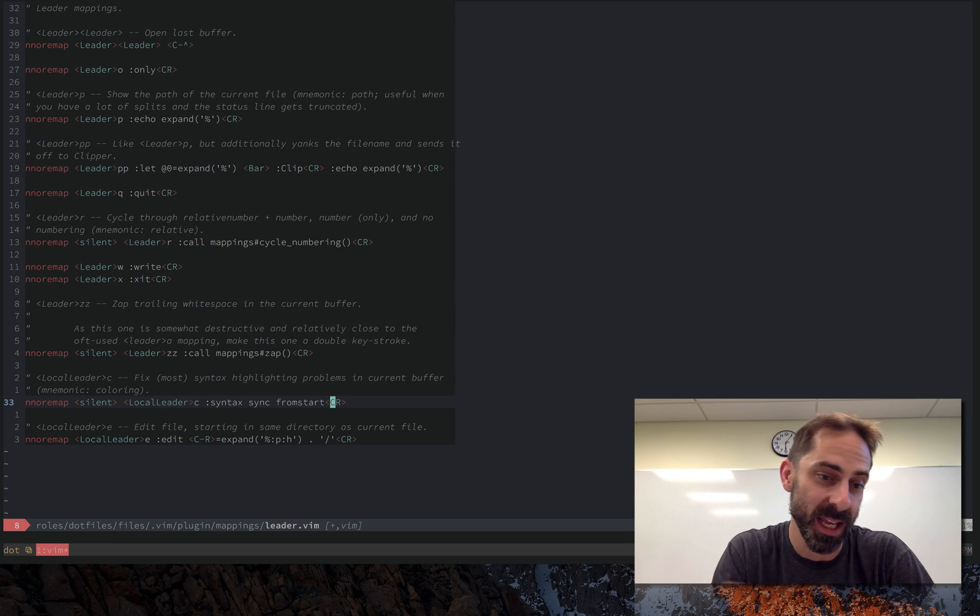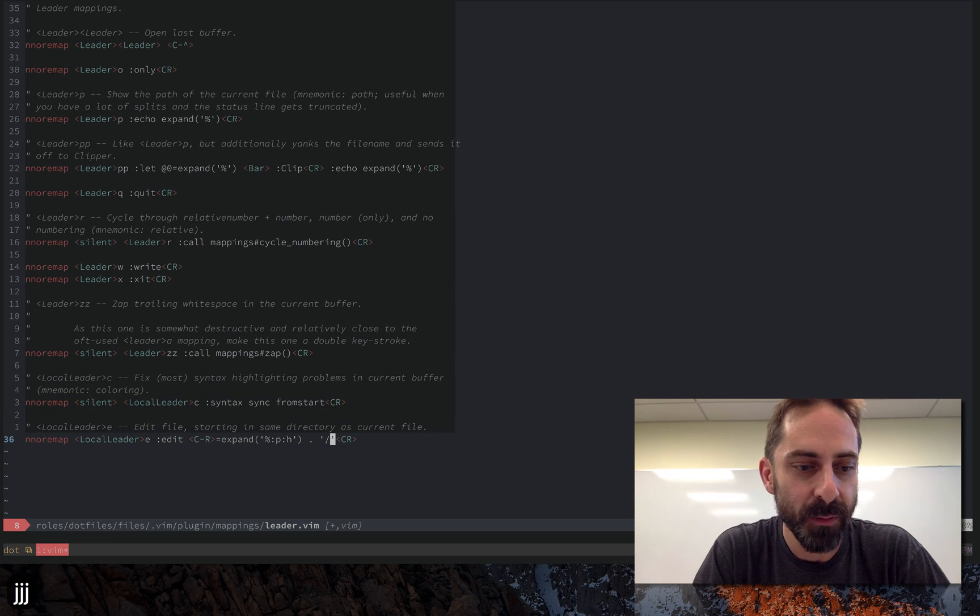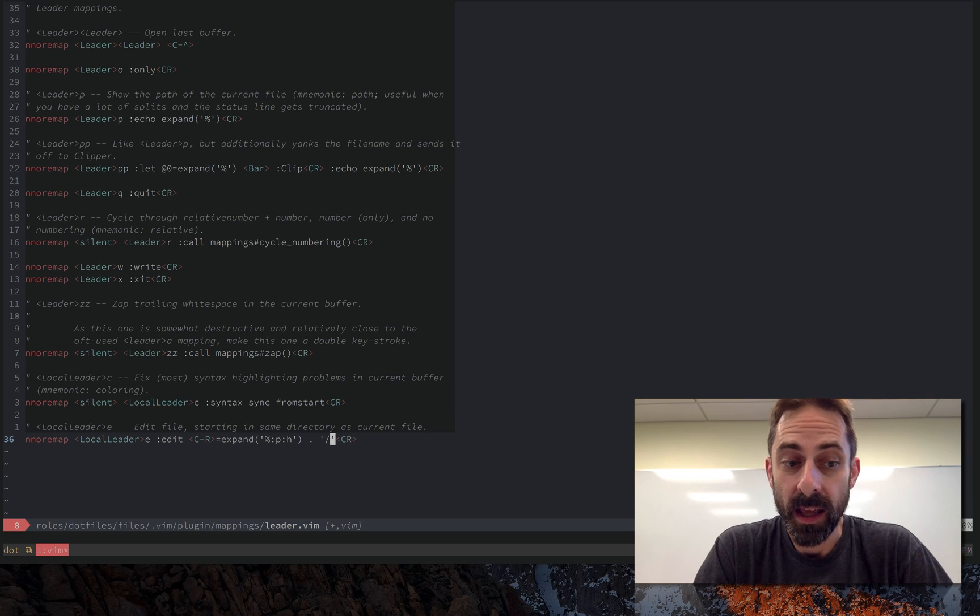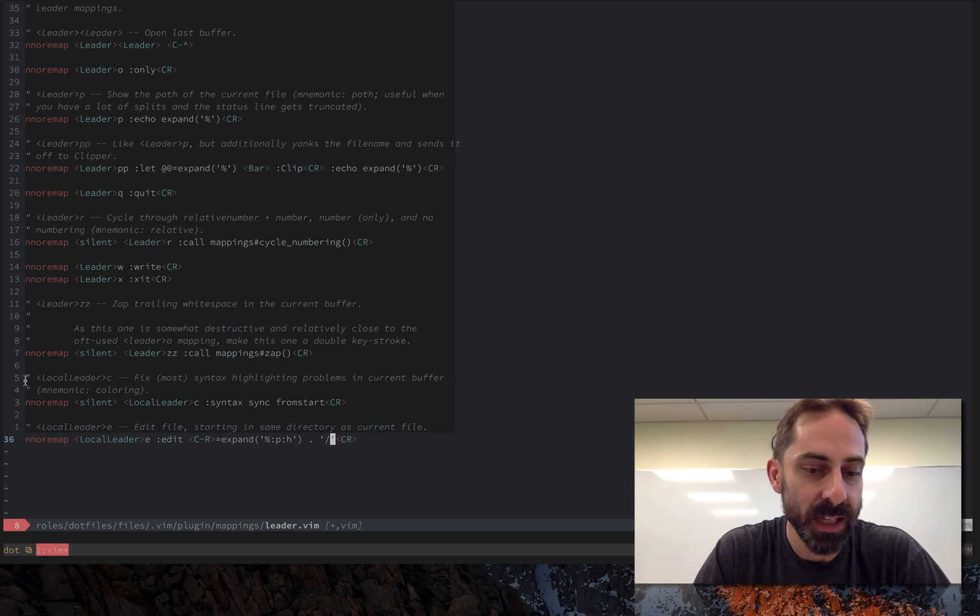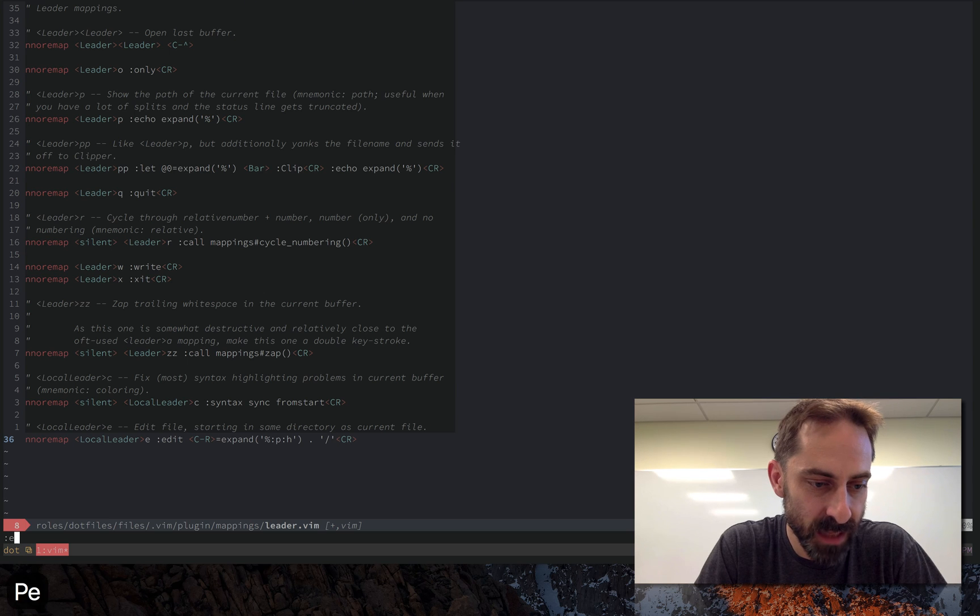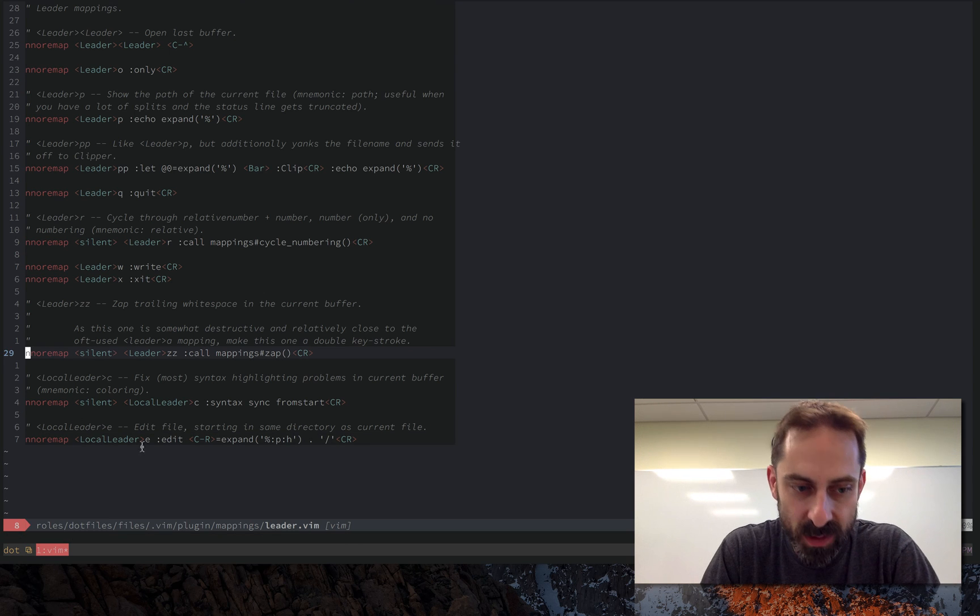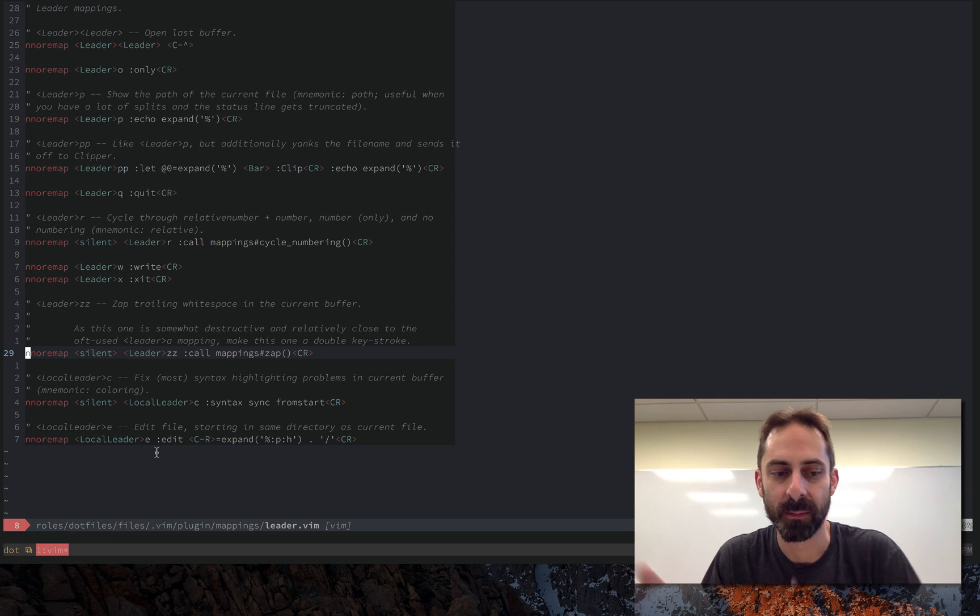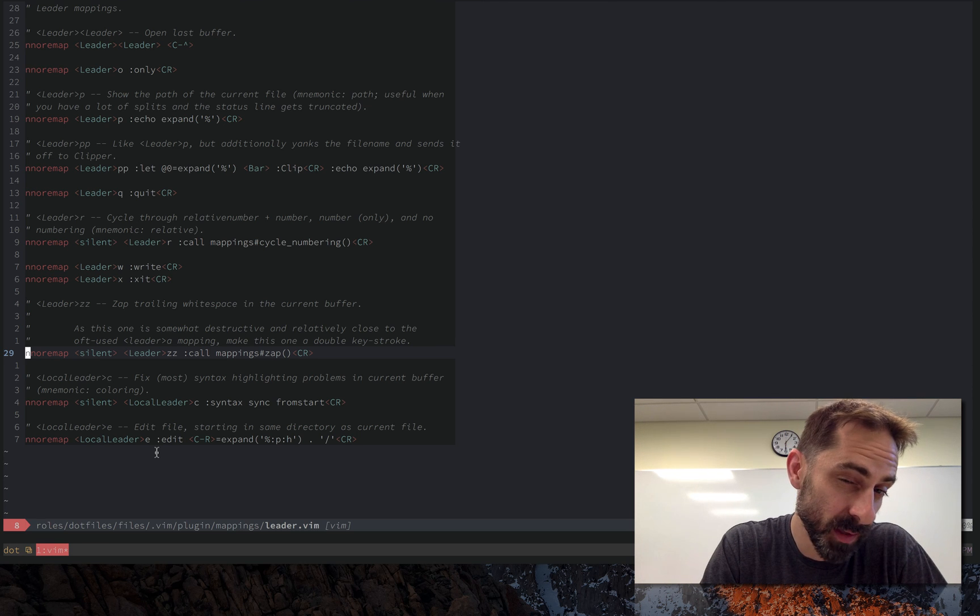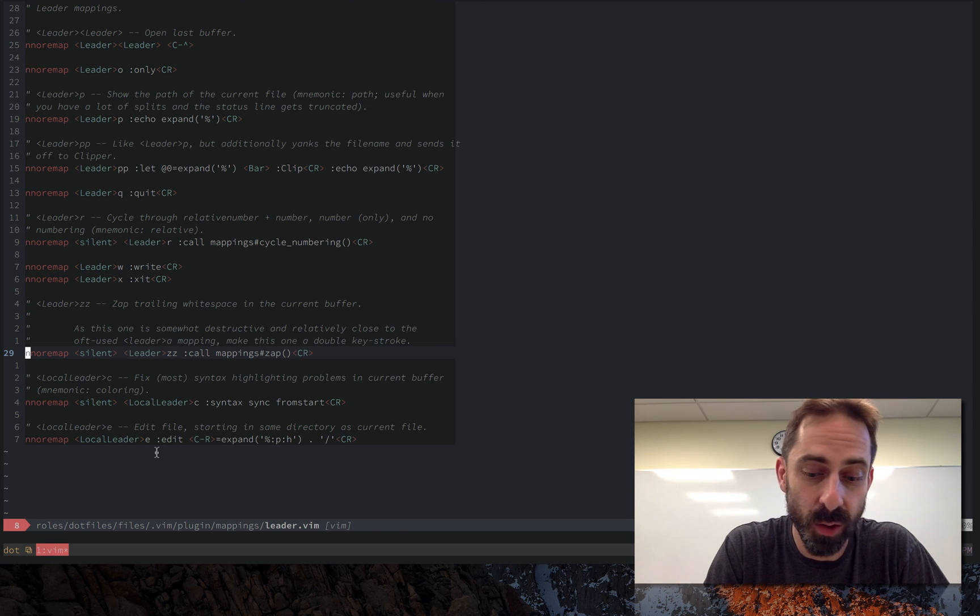And finally this last one is going to allow me to edit a file in the same directory as the current file. So if you look down here at the bottom of the window you'll see that I'm in this roles dot files files vim plugin mappings leader dot vim file. Maybe I want to create a file that's a sibling of this file, so if I hit local leader E then I get the directory that I'm in but not the file.